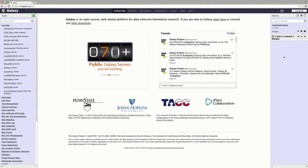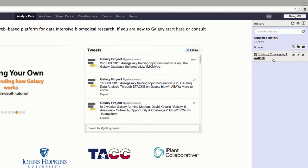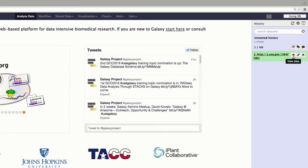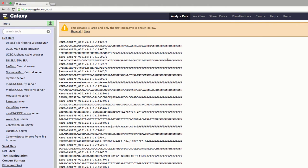Now we are back to the Galaxy window. You might want to press Refresh to refresh the history. Gray means you are in queue. Once it gets started, it will turn yellow. Then it will take some time, and once it's completed it will be green. To check whether the FASTQ file is uploaded correctly, click the eye icon — when you bring the mouse to it, it says 'View Data.' When you click that, you can see the correctly uploaded FASTQ files.